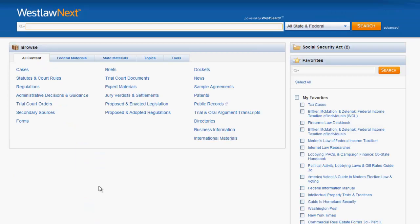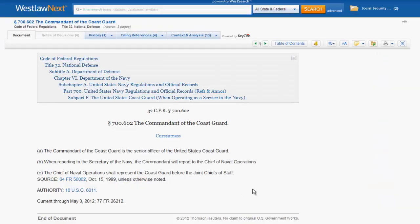Now let's try to find a regulation by citation. You enter your citation, click search, and your regulation should appear. This also works for a Federal Register citation.